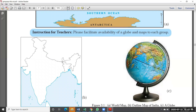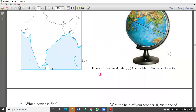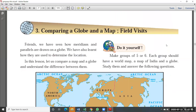Here we have the India map and the globe. Picture A shows the world map, picture B shows the outline map of India, and picture C shows the globe. Make a group of five or six. Each group should have a world map, a map of India, and a globe. Study them and answer the following questions.